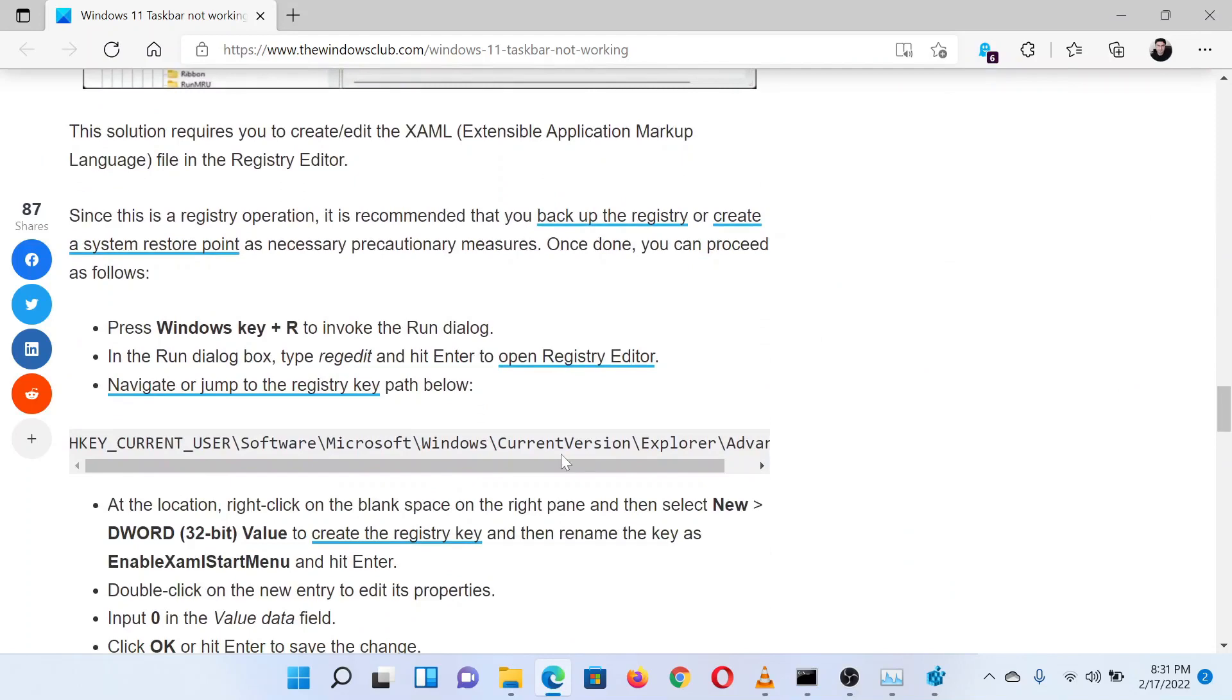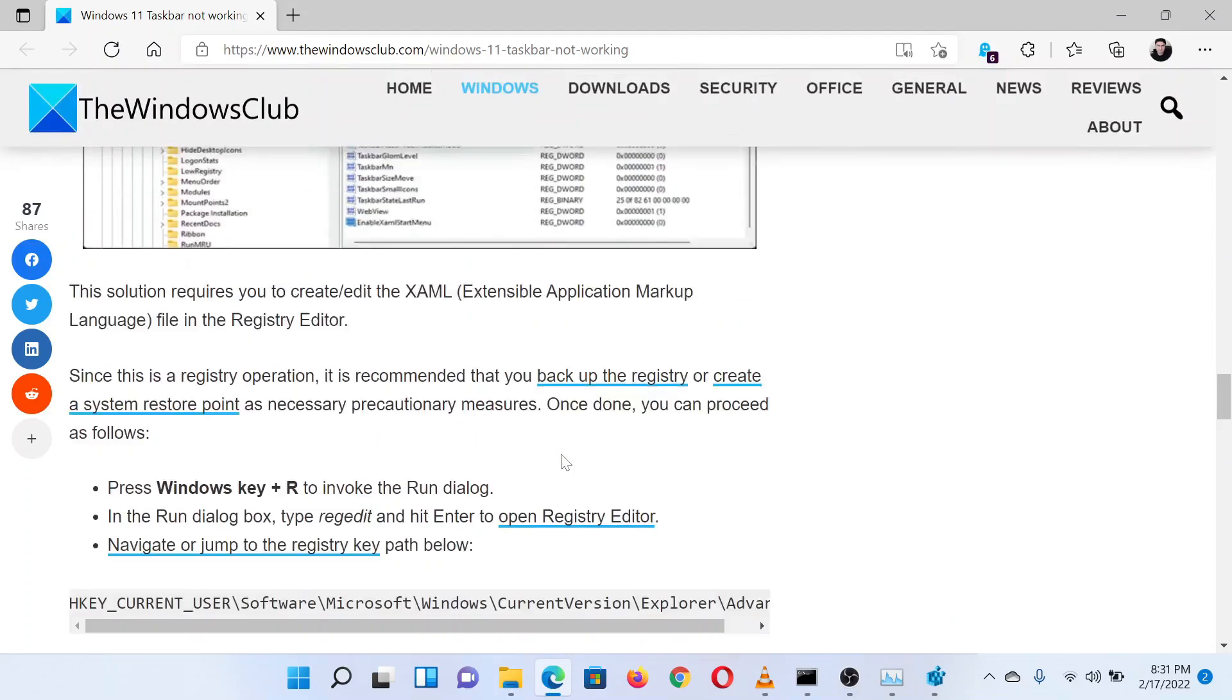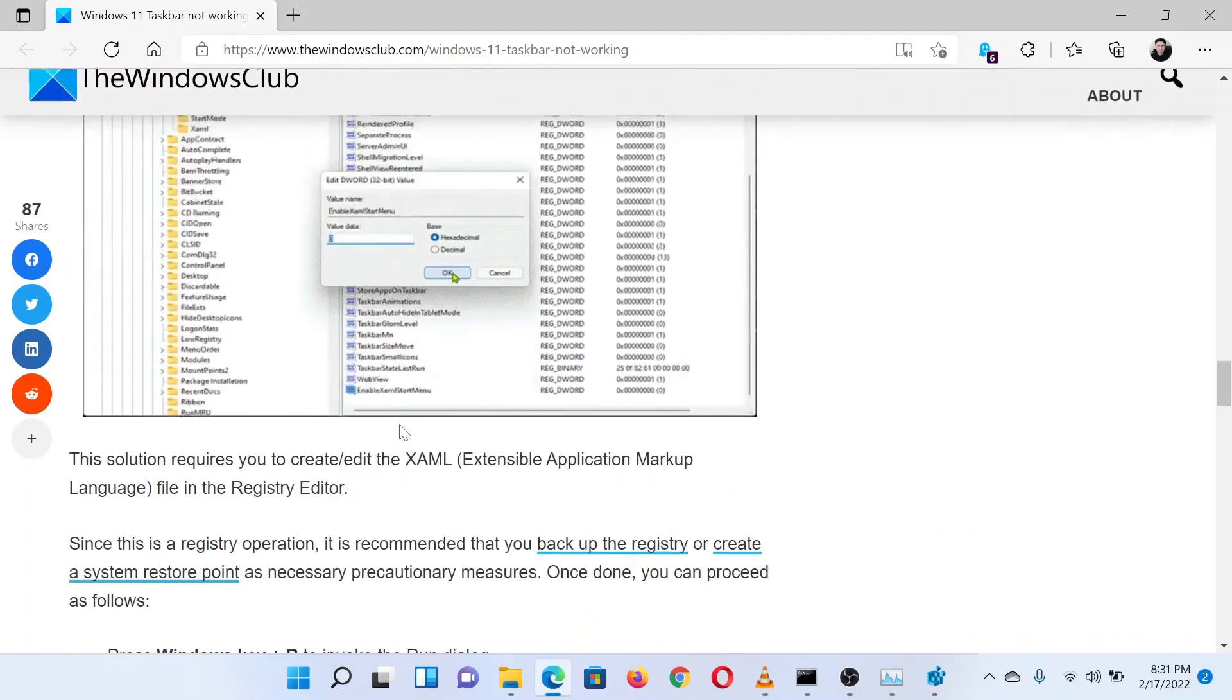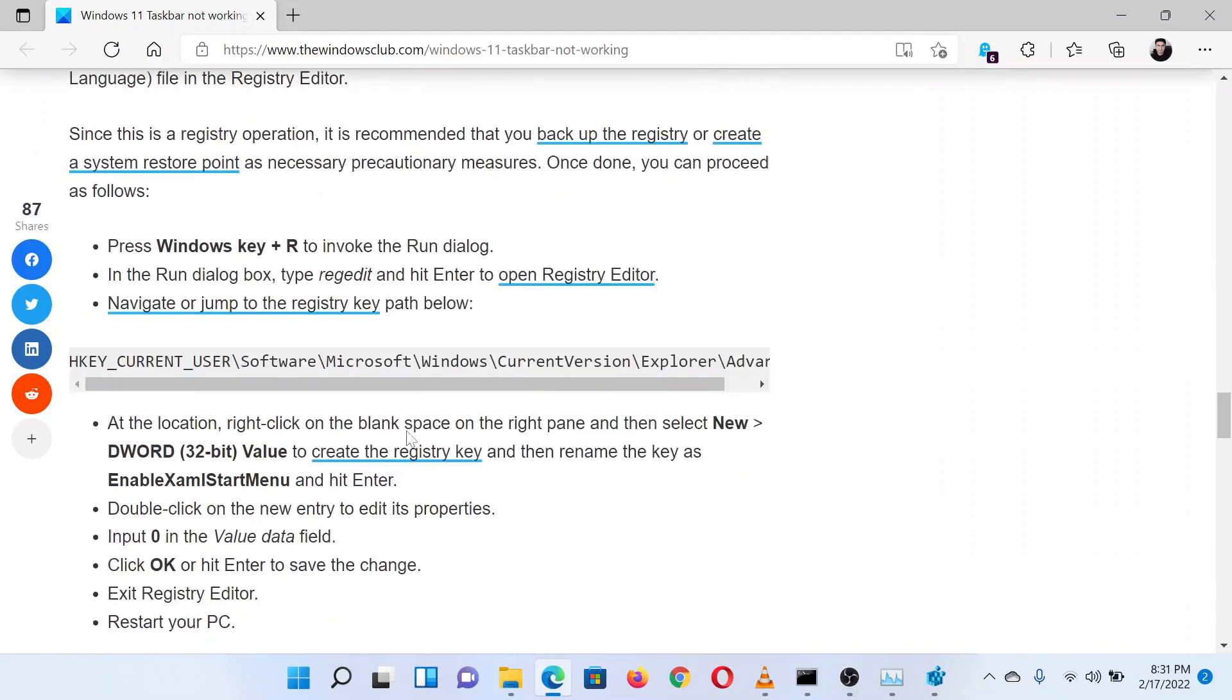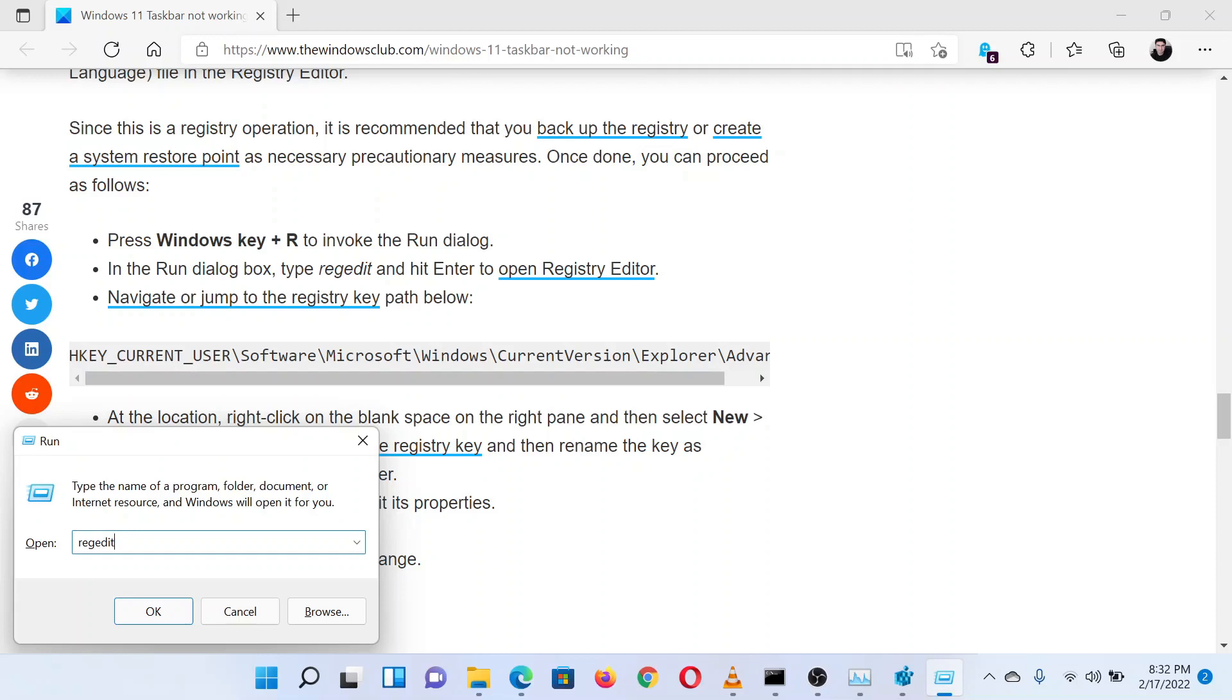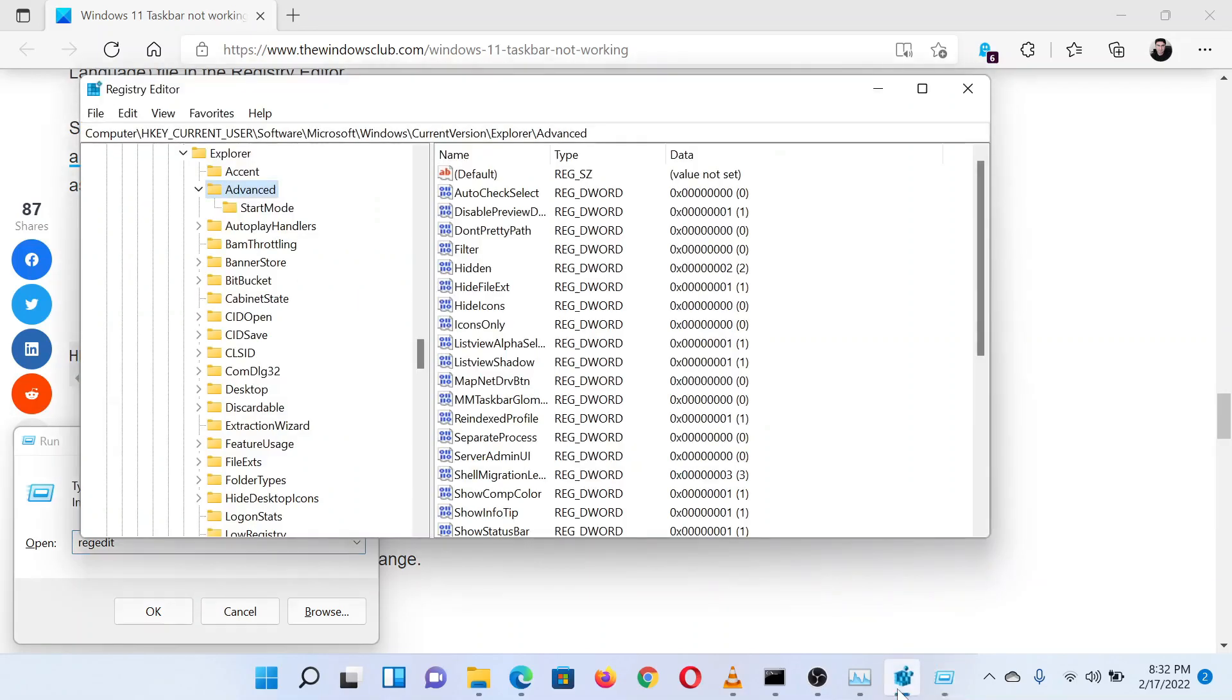The fifth solution is a registry level fix. Press the Windows key and the R button together to open the Run window. In the Run window, type the command REGEDIT and hit Enter to open the Registry Editor window.